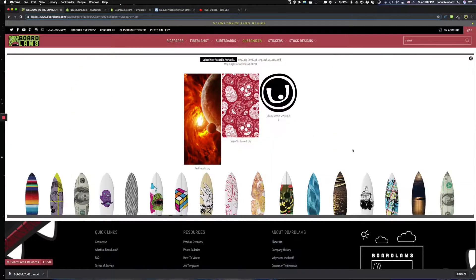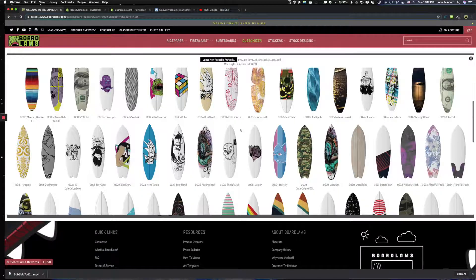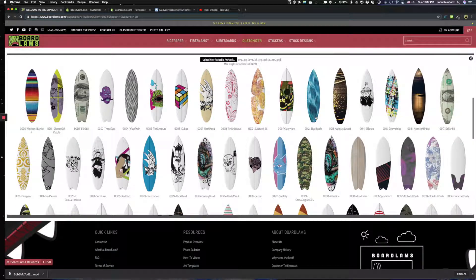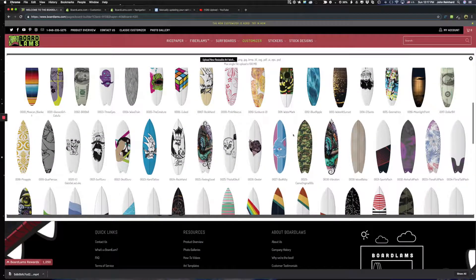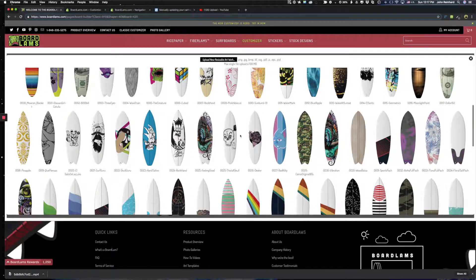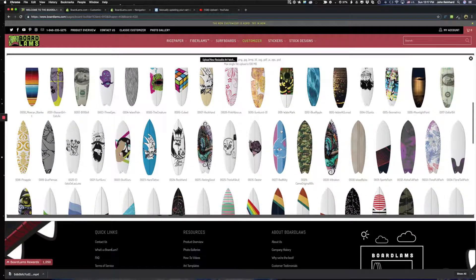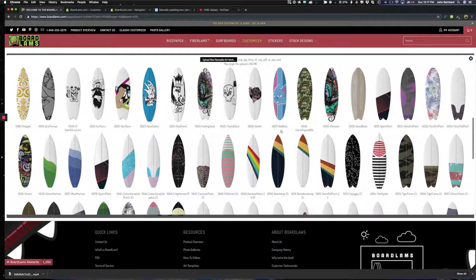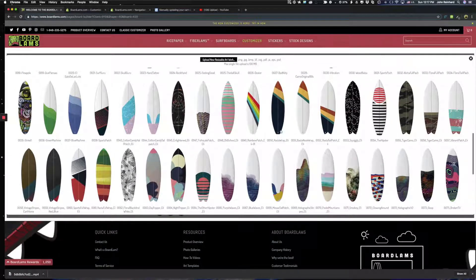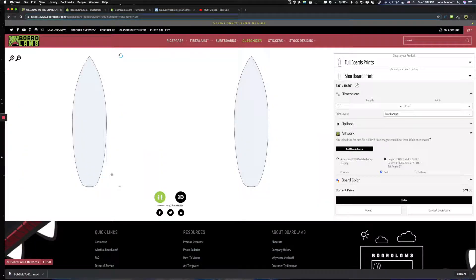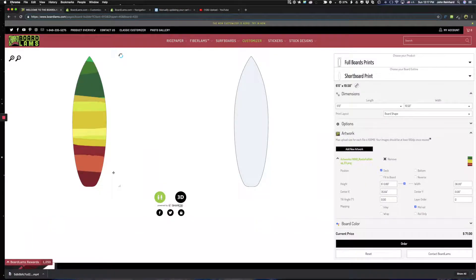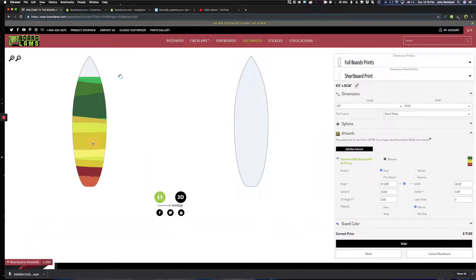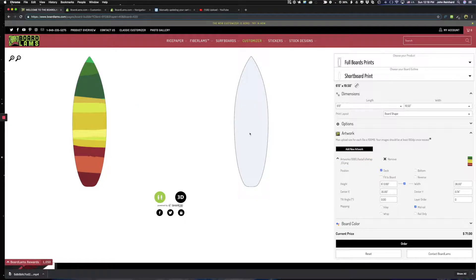If I click the add new artwork button I see all of the stock designs that BoardLambers offers and we're adding to these daily. But you can essentially pick any of these at no cost to you. So let's pick, let's go with a Rasta design, which is now on the full deck. I can move that around if I wanted to resize it or move it around but I like it like that.